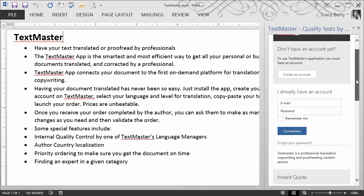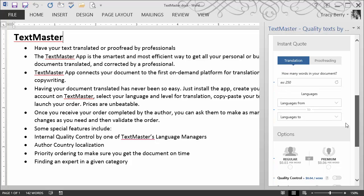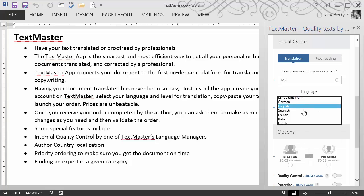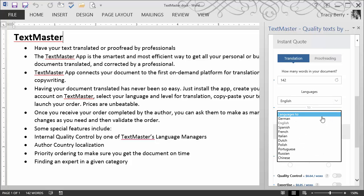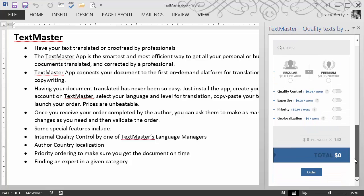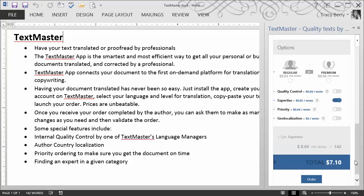I can go ahead and put in the number of words that I wish to have translated. I choose the language that it is currently in, and then of course the language that it should be translated to. We have several choices as to the level of detail. Whichever we happen to choose, instantly a quote is provided below.